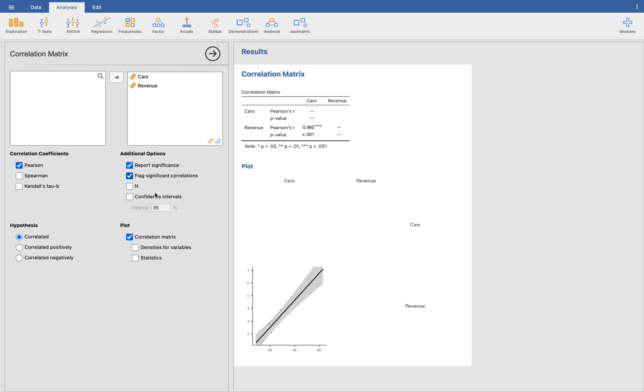So if you want, you can have some additional outputs here, but that's actually enough. What you need to do is just this correlation matrix will show you the scatterplot. So that's the one that was asked from us. So here we go.